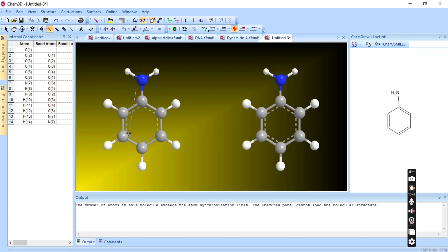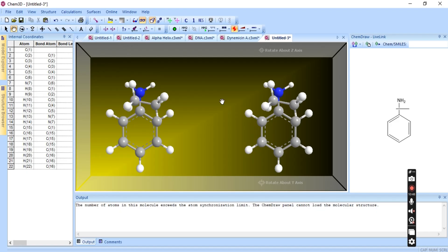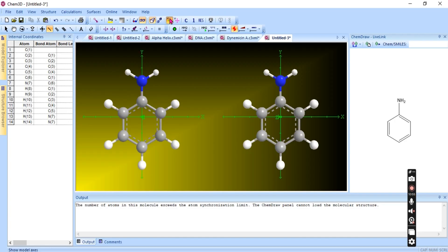Then we have perspective view. There is also depth fading. You can display the model axis — the Y axis, X axis, and Z axis. There is a view axis option showing how you can view along an axis, and you can display atom symbols.